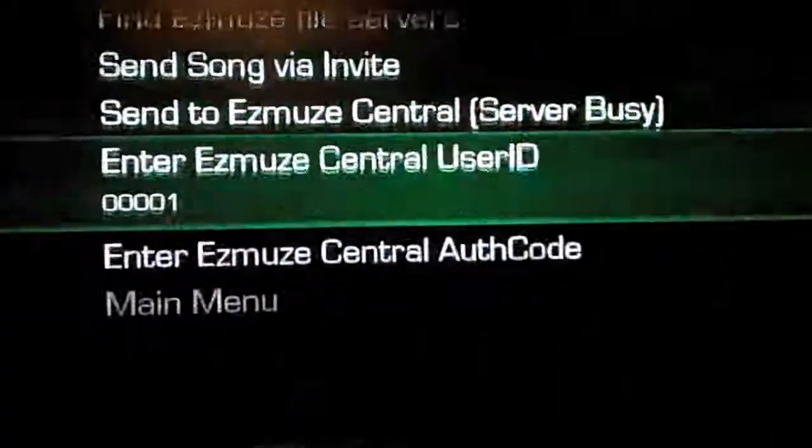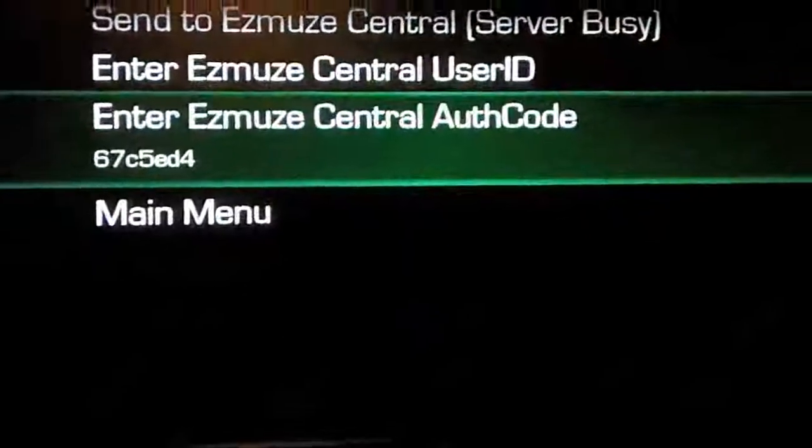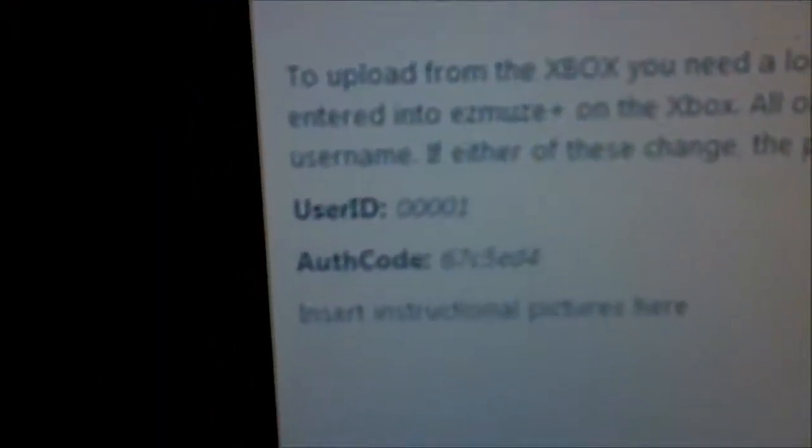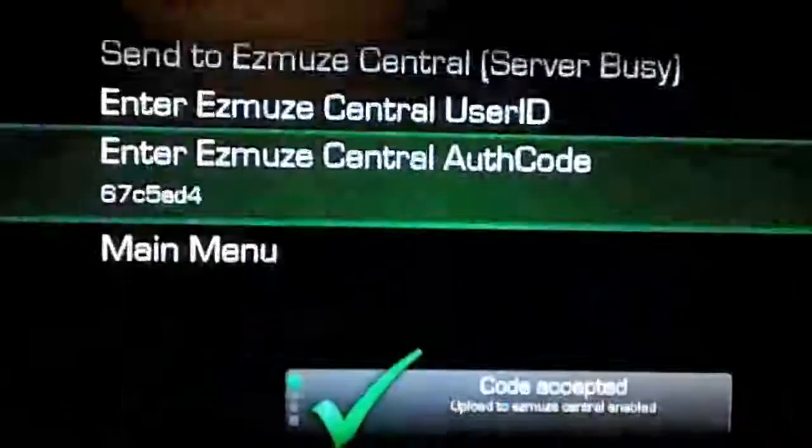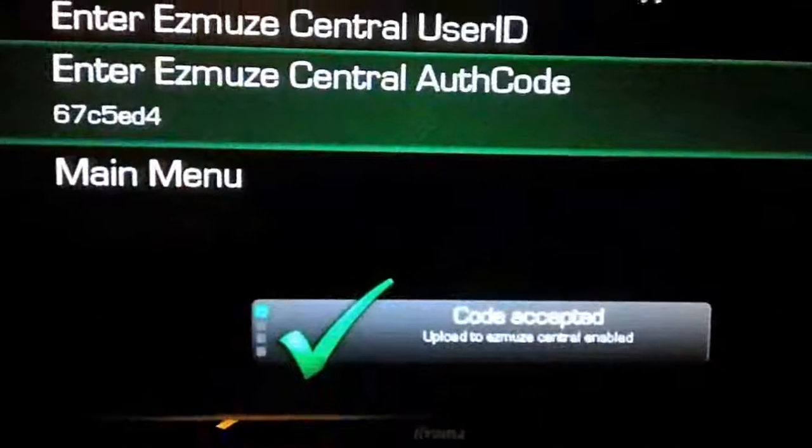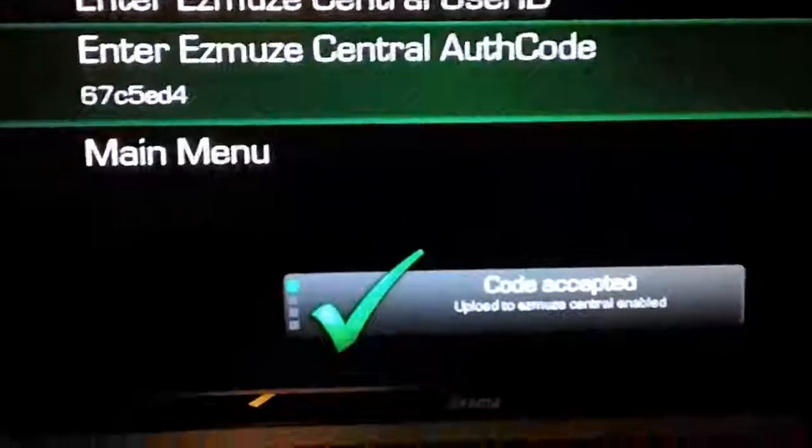And then you need to go down to the auth code. Your code will look like this, a nice short code. As you see, those are the same, and once you hit save, your code will be accepted.